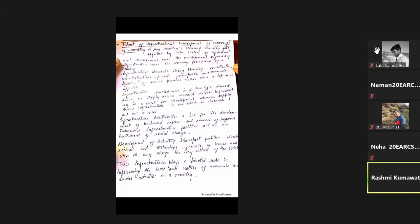You have to answer your questions. Those who are sleeping are going to be called on right now. First is Himanshu, roll number 73. What is civil engineering, Himanshu?